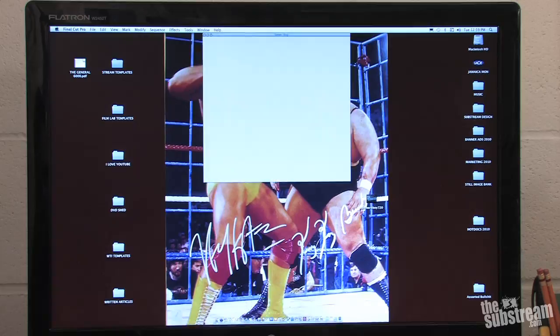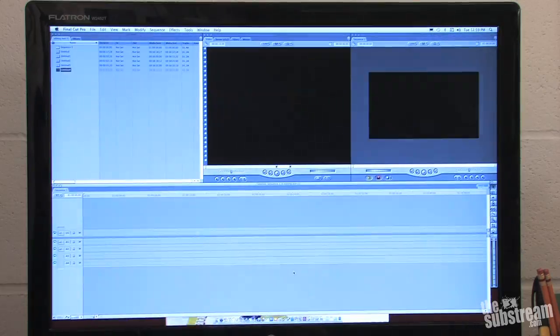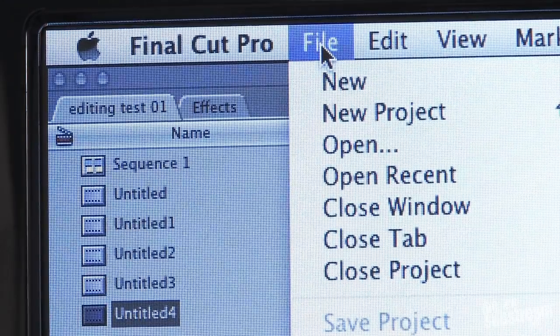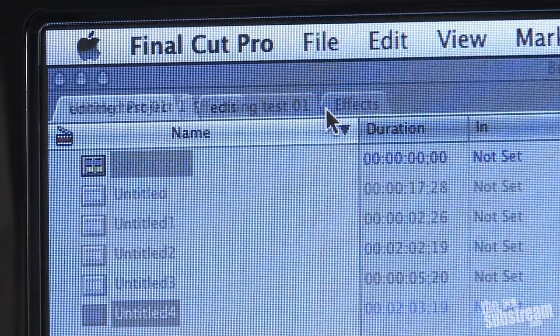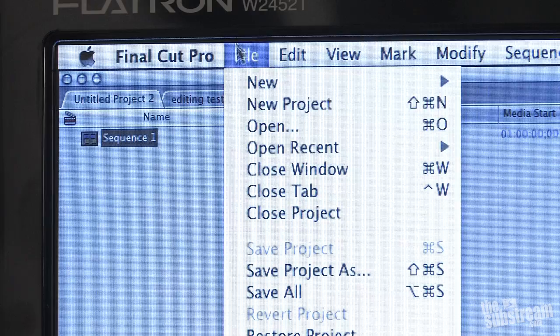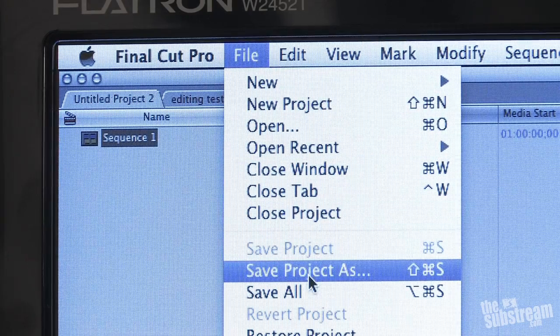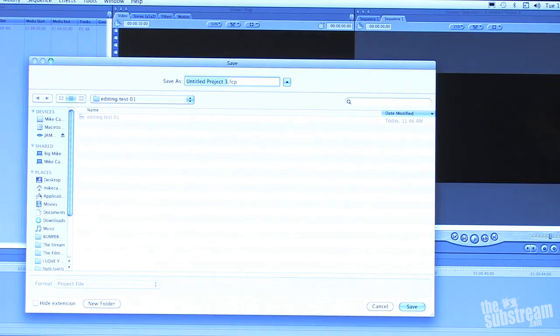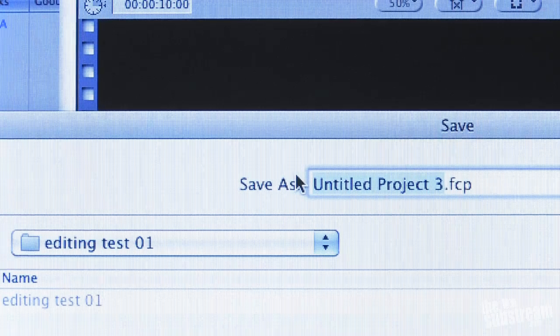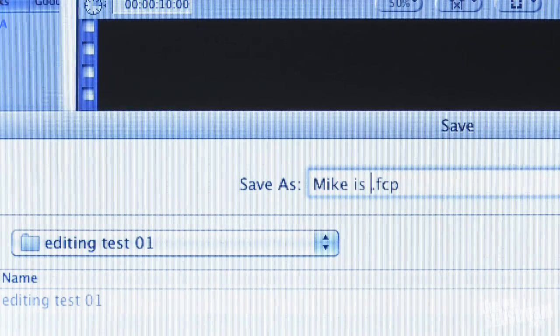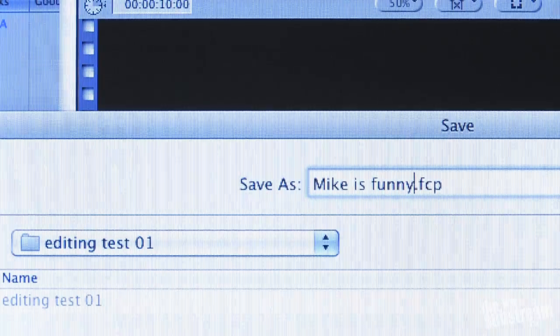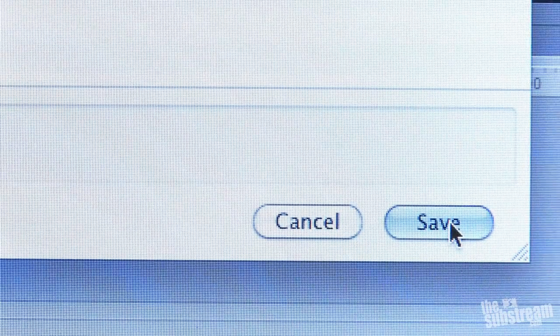First, open up the program, create a new project or movie, and then save that sucker. What this does is it automatically creates folders in your computer where your footage and your project files are going to live.